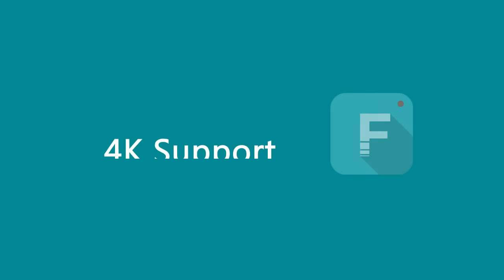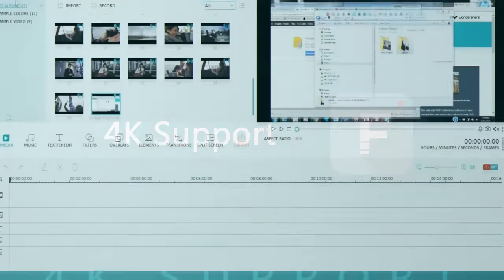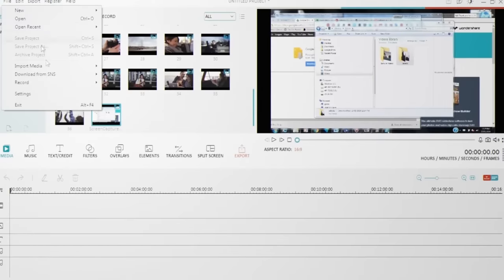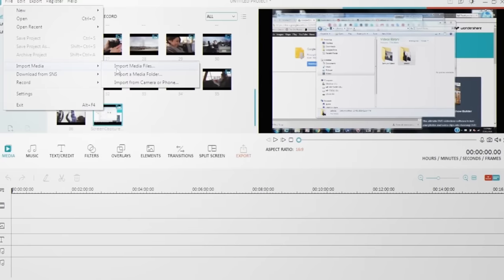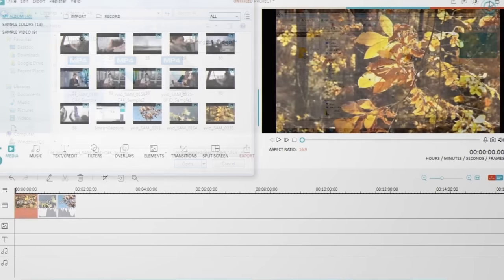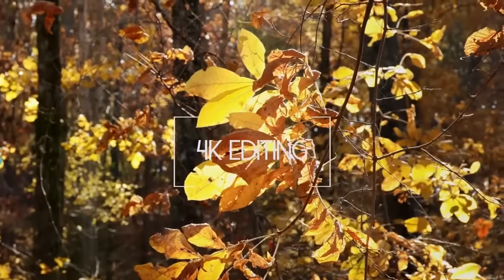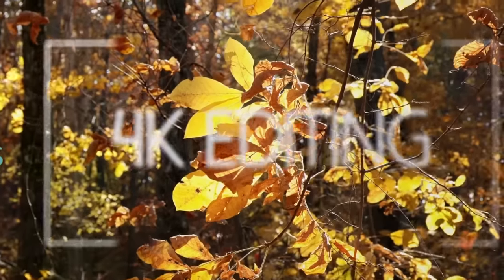And the third feature is 4K support. Now Filmora supports importing and exporting 4K videos, giving you more flexibility on editing videos in higher resolutions.